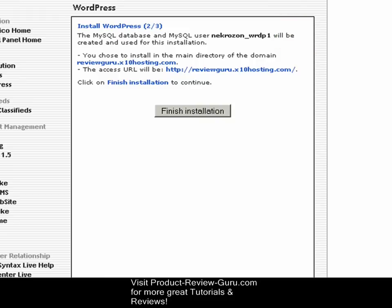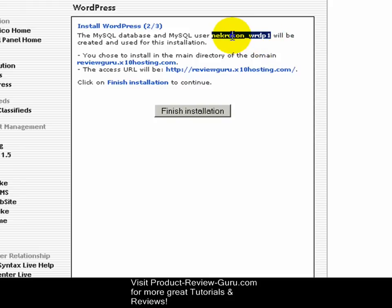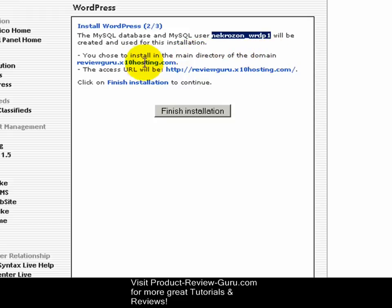You'll be taken to step two of three. The MySQL database and MySQL user will be created and used for this installation. If you don't know what this is, don't worry — just note that databases are used by WordPress to store your posts and settings. It's a very good idea to copy this and paste it into Notepad and save it somewhere safe; you'll probably never need it, but in case of a crash or manual backup, it's good to have. It confirms you're installing into the main directory at http://reviewguru.x10hosting.com. Click Finish to complete the installation.